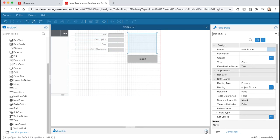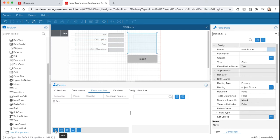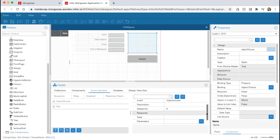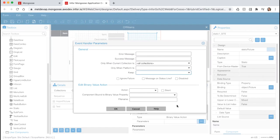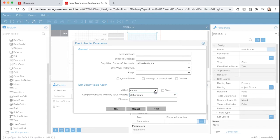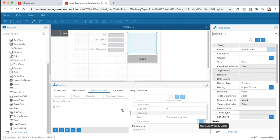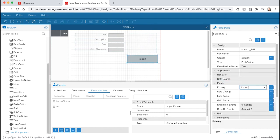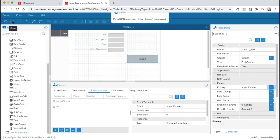Let's create an event that will import an image into the Picture property. Expand the Details pane at the bottom and select the Event Handlers tab. Hit the New icon at the bottom to create a new event and name it 'Import Picture'. Hit OK, scroll down to Response Type, and select Binary Value Action. Click the ellipsis on the Parameters field and set the Action Type to Import. Select the Static Picture for our component that's bound to the Binary Value property. Hit OK and let's change the Primary Event on our button to use our Custom Event. Select our Button component, expand the Events section on the Properties panel, and set the Primary Event to 'Import Picture'. Save the form.